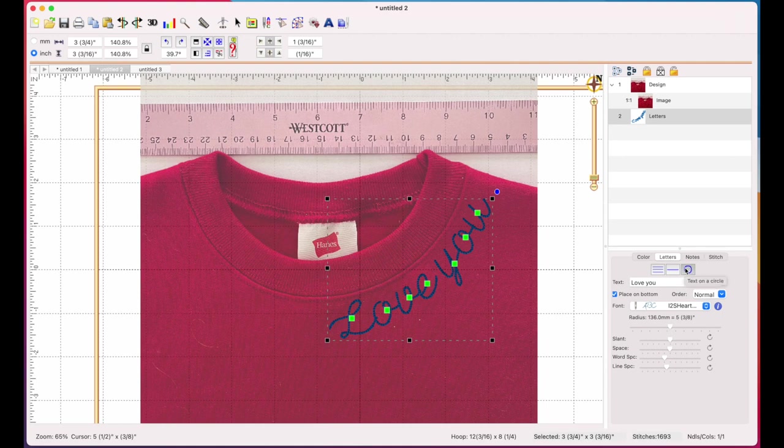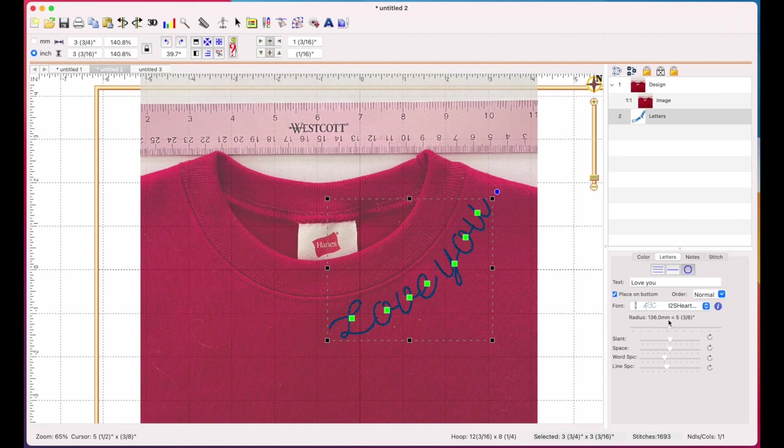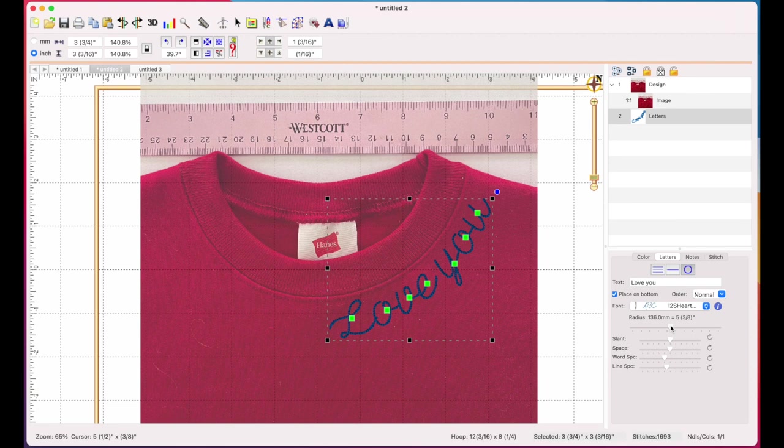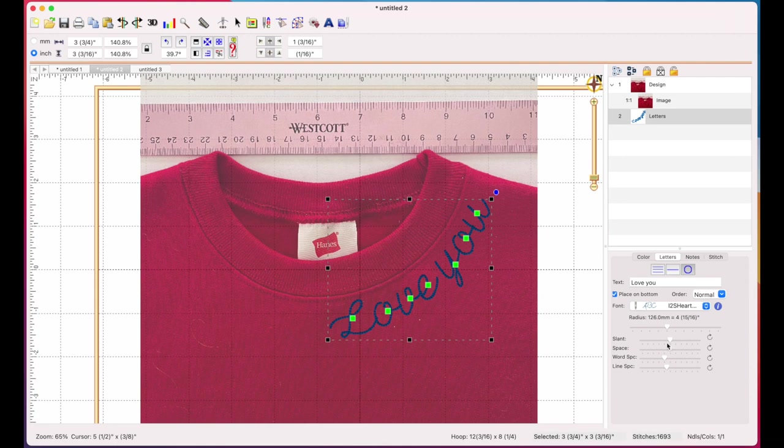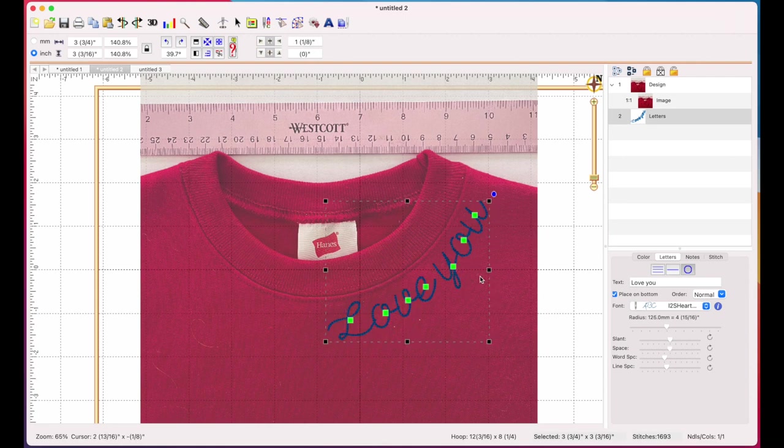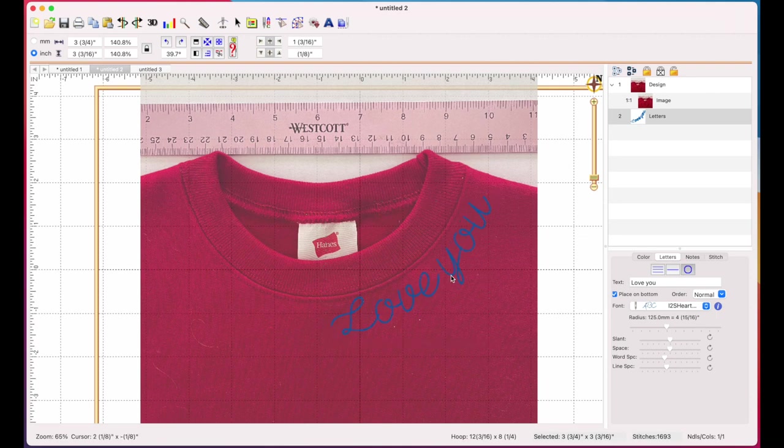You click the circle, you click place on bottom, and then you can adjust the radius. So in this particular instance, this one worked at 136 millimeters or five and three eighths inch radius, but yours may vary depending on how long your word is, how much, how many letters it is, what font you're using, how wide your font is, whatever you're going to do, but you can adjust this any way you want. If you wanted it a little less curvy, if you wanted a little more curvy, if you want it, however you want it.